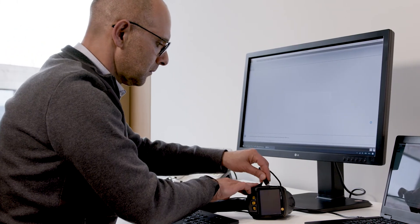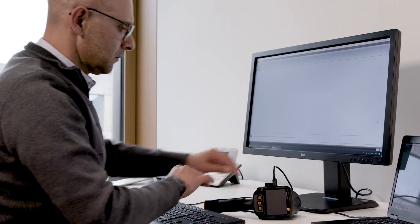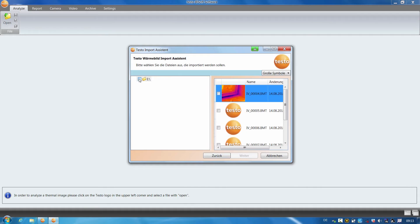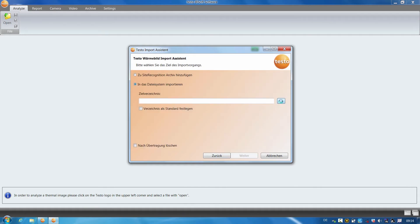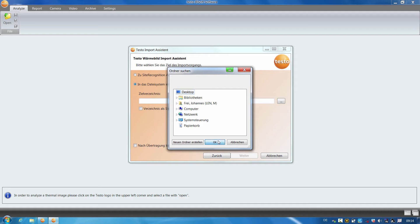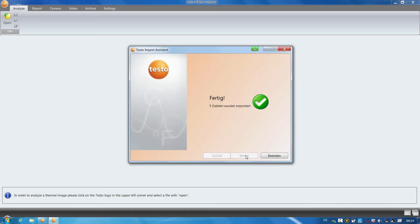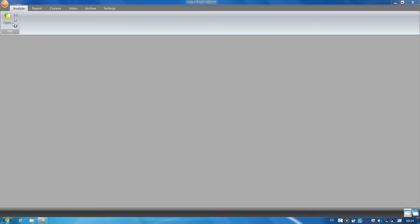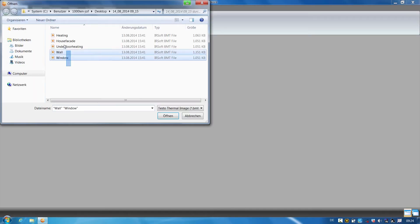I now connect the thermal imager to my computer by USB. The import assistant opens in order to assist you to transfer the images to your PC. I click on Next, select the directory with the images to be imported, click on Next, decide to save them on the desktop, and finished. I click on Open in order to load the thermal images into the software.